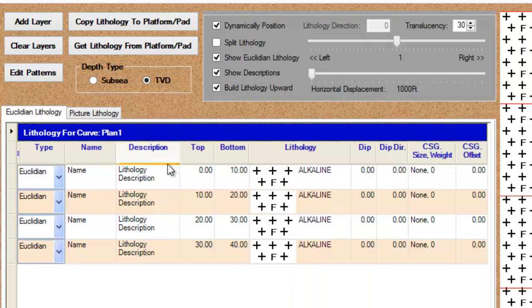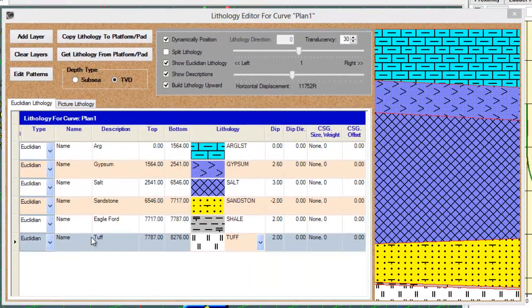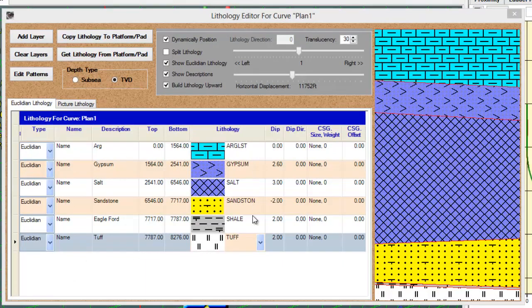I'm going to add some example information now. If you'll see here, I've added a specific description for each of these layers, and I've also put in dip angles for these particular formations. And you can also see a preview here.